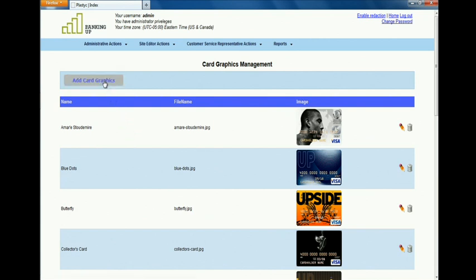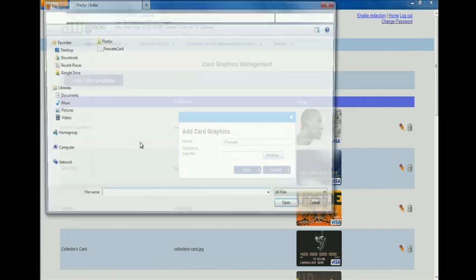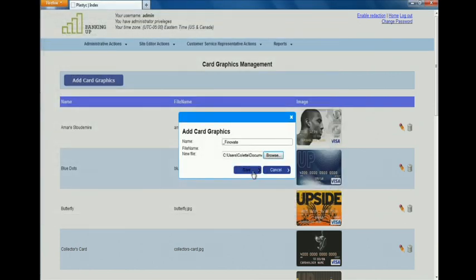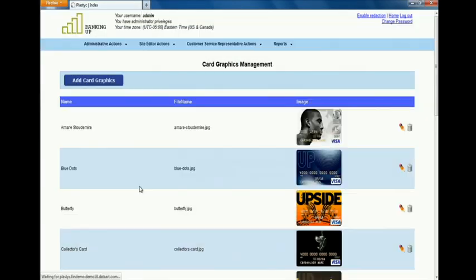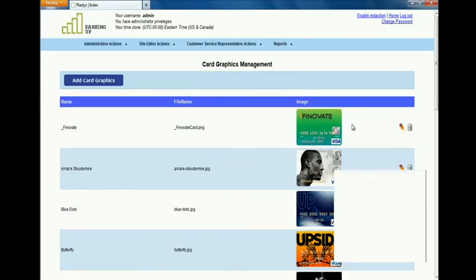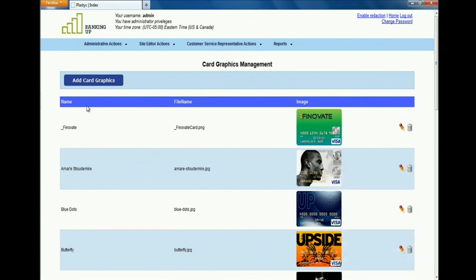Here Colette is going to load the graphics that have been supplied to the program manager to create that Finnovate card and add this to the inventory of cards that are available for the platform to operate. Now we have the Finnovate graphics added to the content management system.